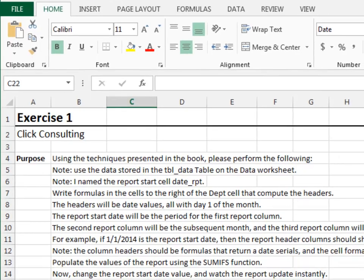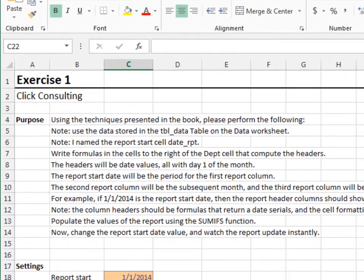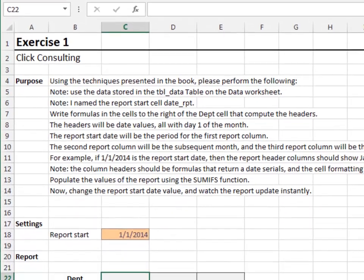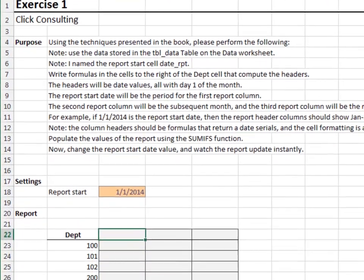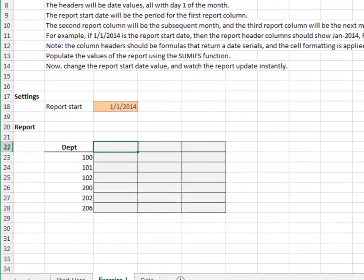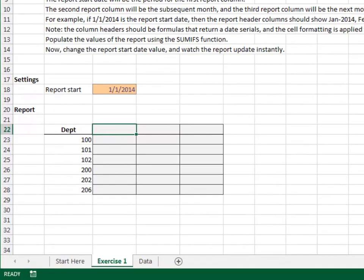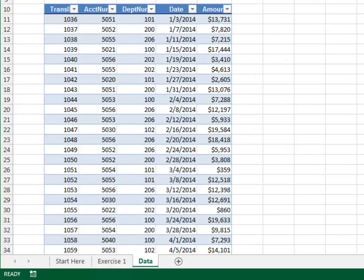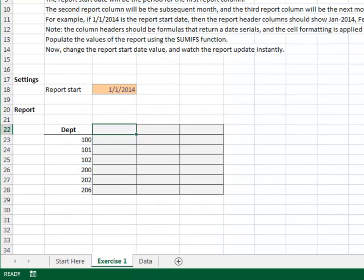Exercise 1. In this exercise, we'll create a 3-month department report. We need to write the formulas that compute the report values. We are summarizing the data on the data sheet. The table is named tbl_data. The user enters the report's start date into the input cell. The input cell is named date_report.